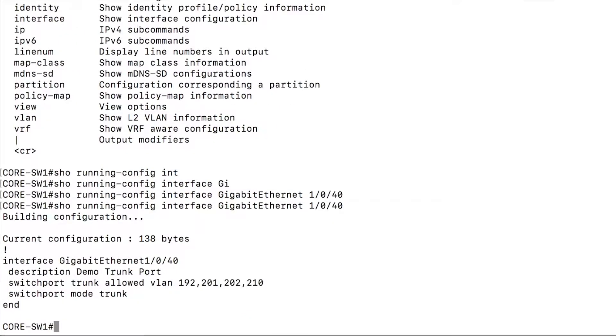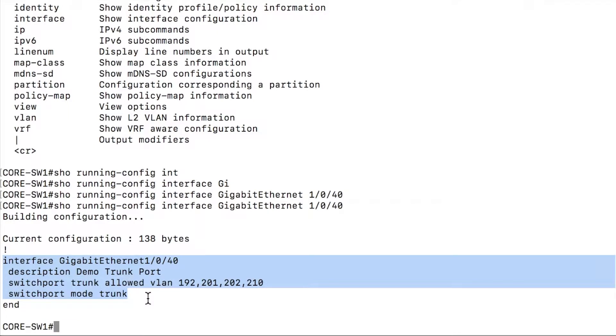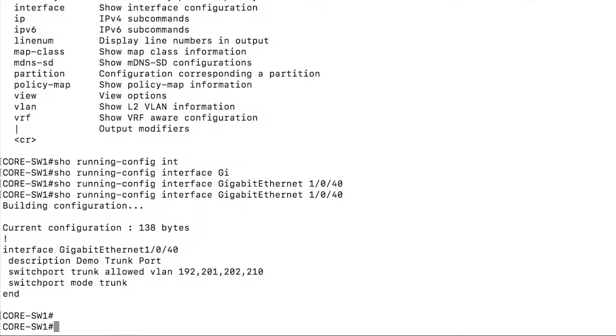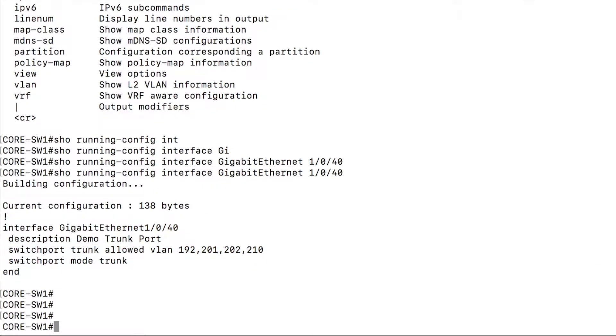And there you go, it shows the running config, just that section of the running config. So a lot of commands do in fact have the ability to filter right in the command itself, to some extent.